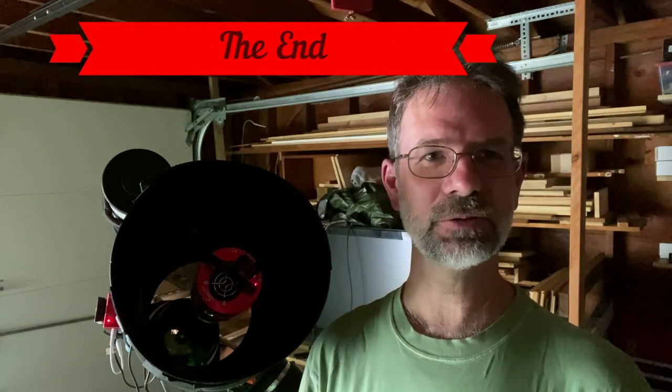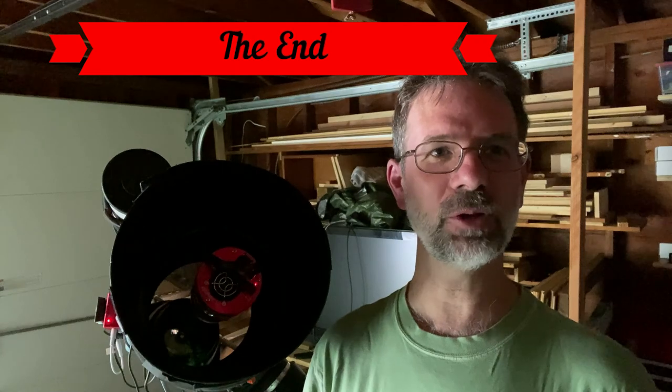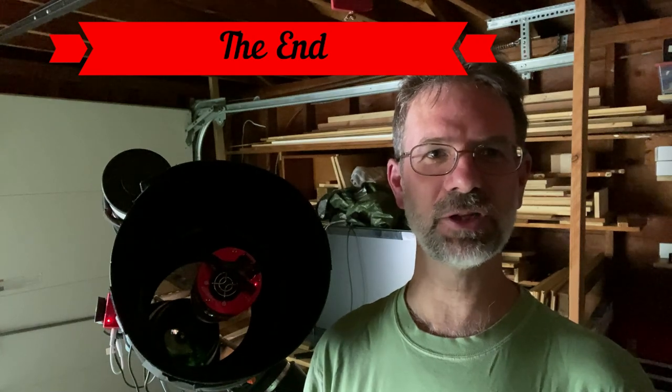Okay, well, thanks for tuning in. I hope you found this enjoyable and we'll see you next time.